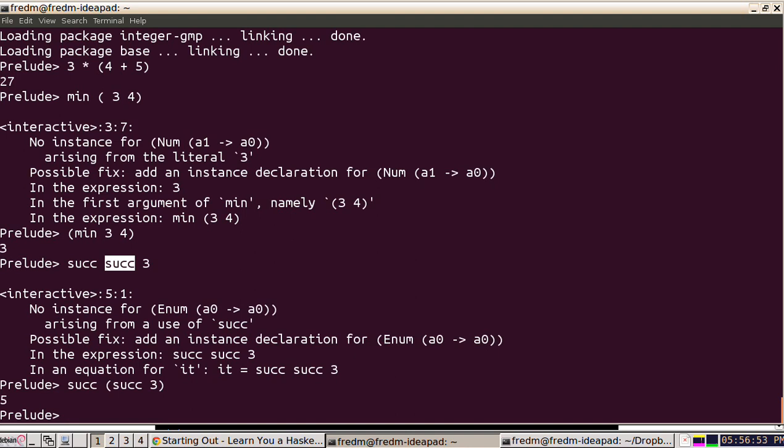So it's fine to liberally use parentheses to get things to evaluate the way you want them to.